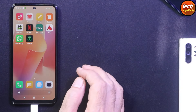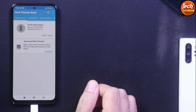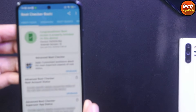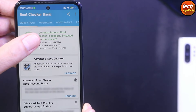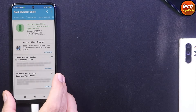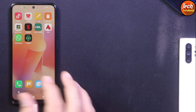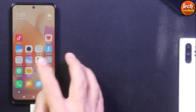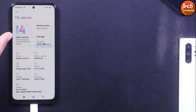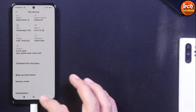Go to the main menu and open the Root Checker application to verify. Tap Verify Root — congratulations, root access is properly installed on this device. Things are done perfectly. I have root access on my Xiaomi.eu ROM, which is MIUI 14.0.8 running Android 12.